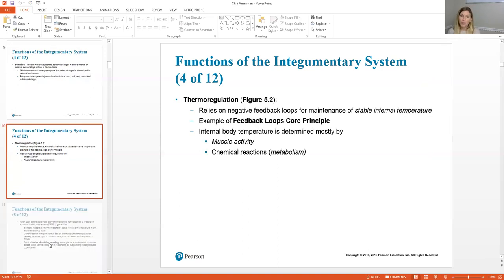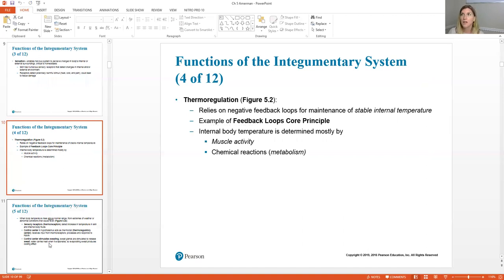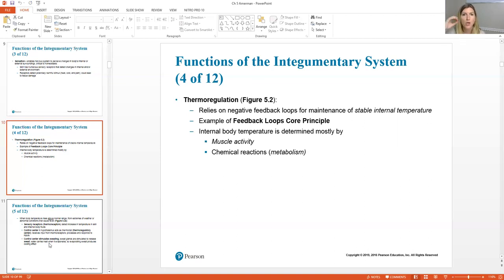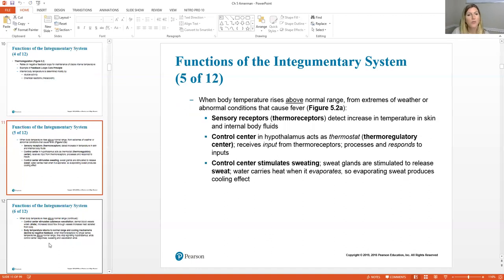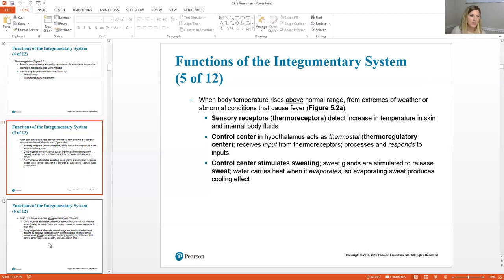Our skin also plays a role in thermoregulation — maintaining a stable internal body temperature. Our core body temperature has to stay around 37 degrees Celsius. When it drops, centers in our brain trigger the erector pili muscles to make goosebumps and we start shivering to generate body heat. When we get overheated, sweat glands become activated. Muscle activity and chemical reactions are the main drivers of thermoregulation. Thermoreceptors sense the change, the control center detects it, and then carries out an effector response — it's the entire feedback loop from Chapter 1, revisited here in Chapter 5.